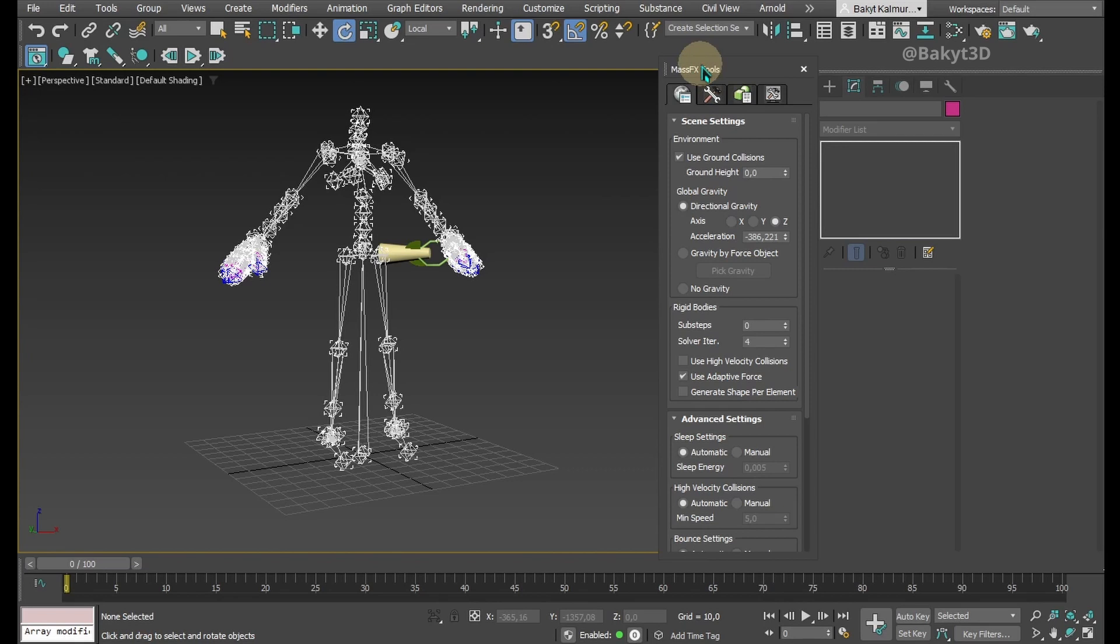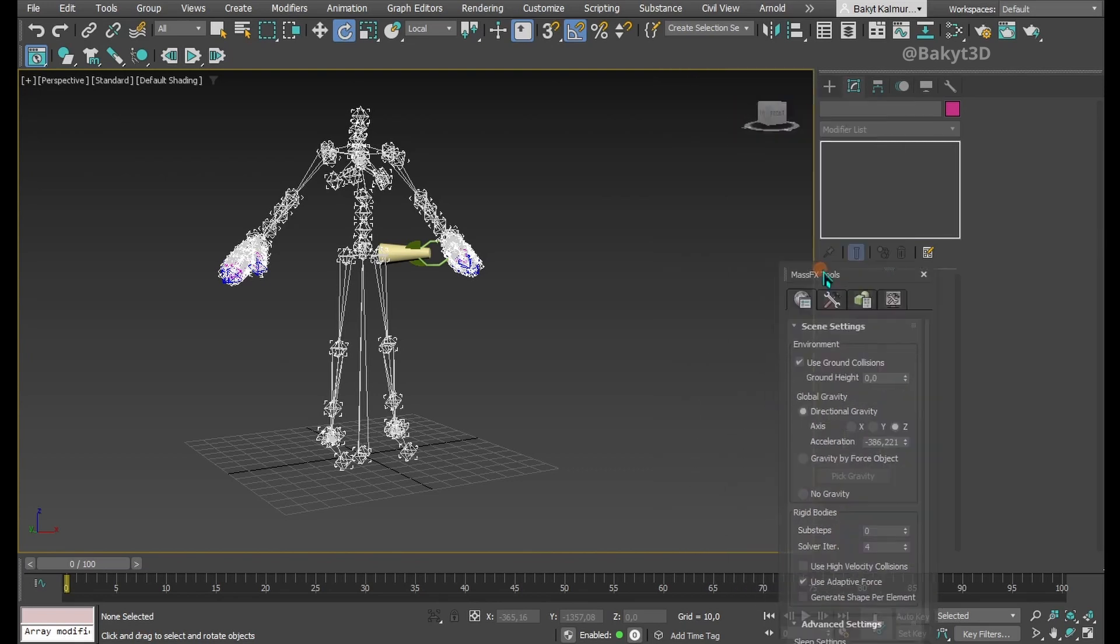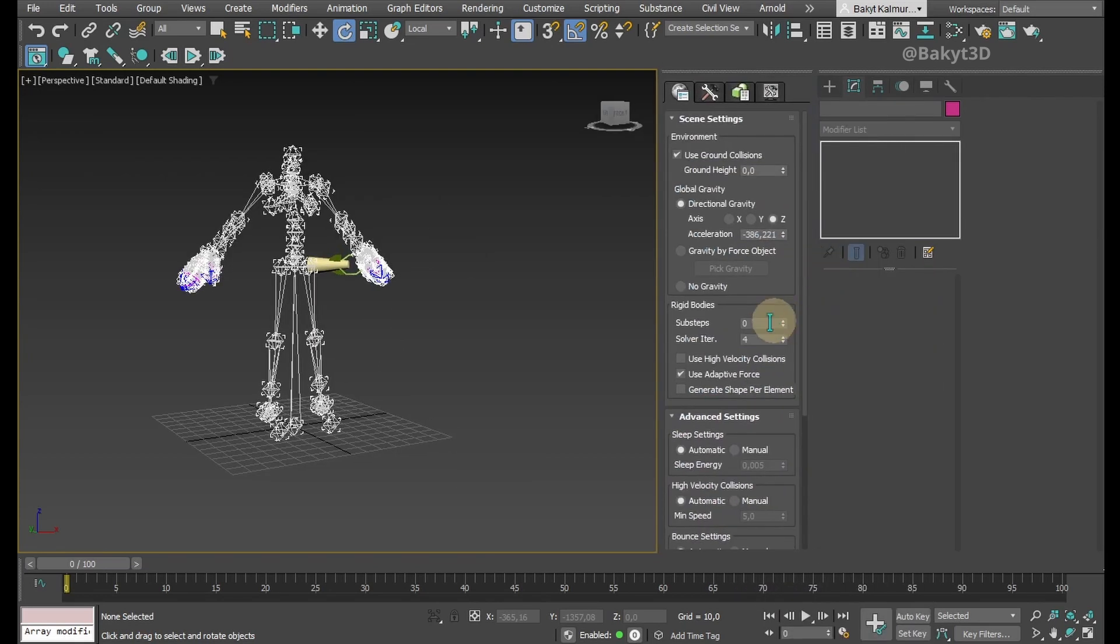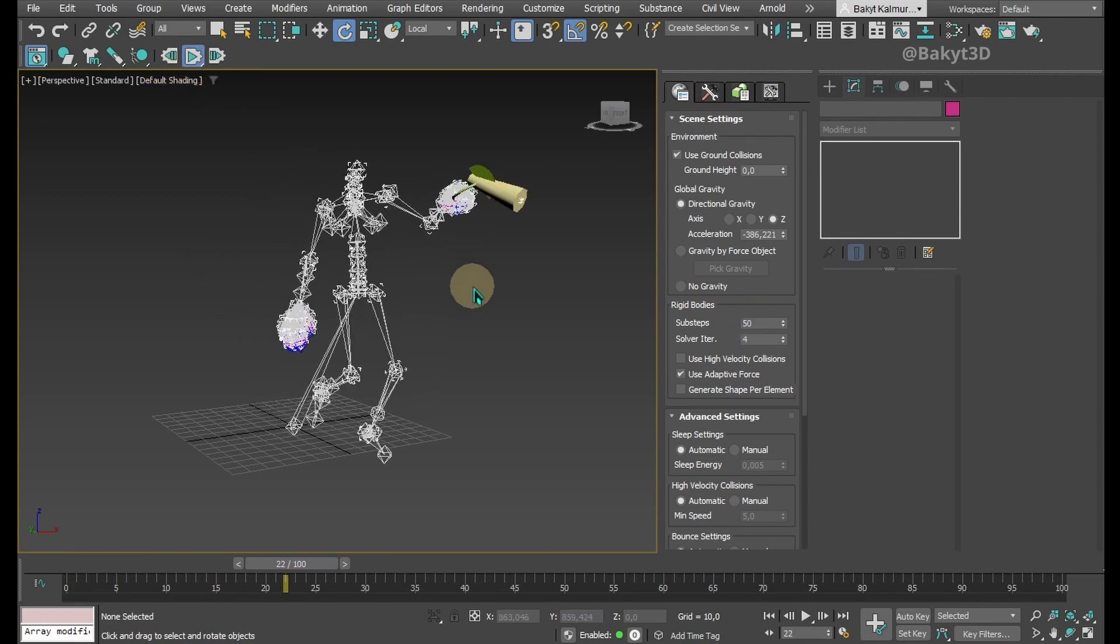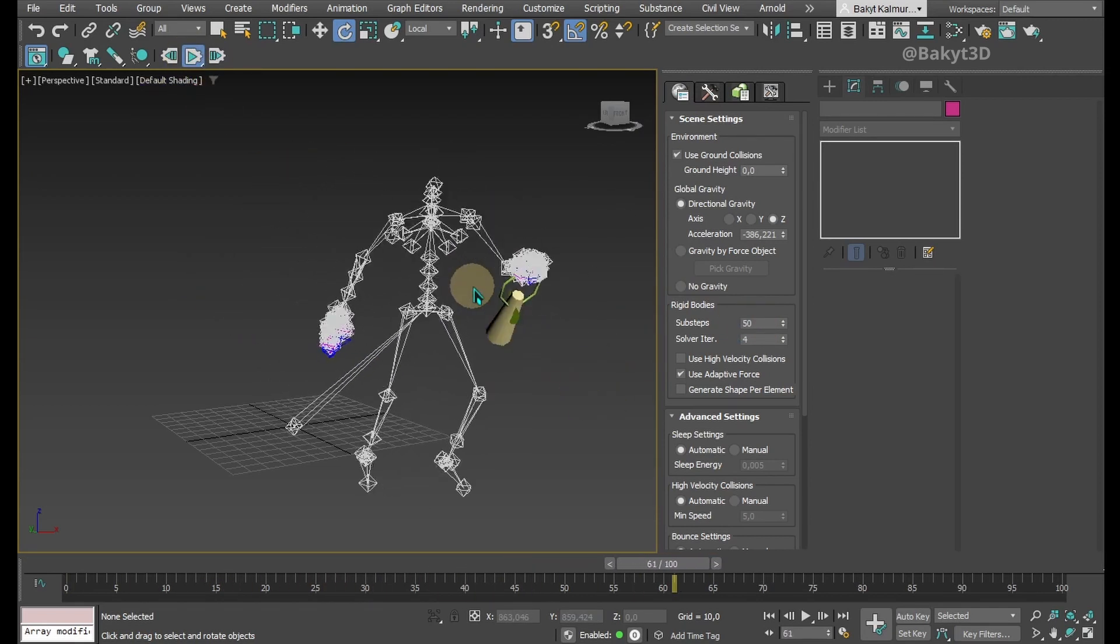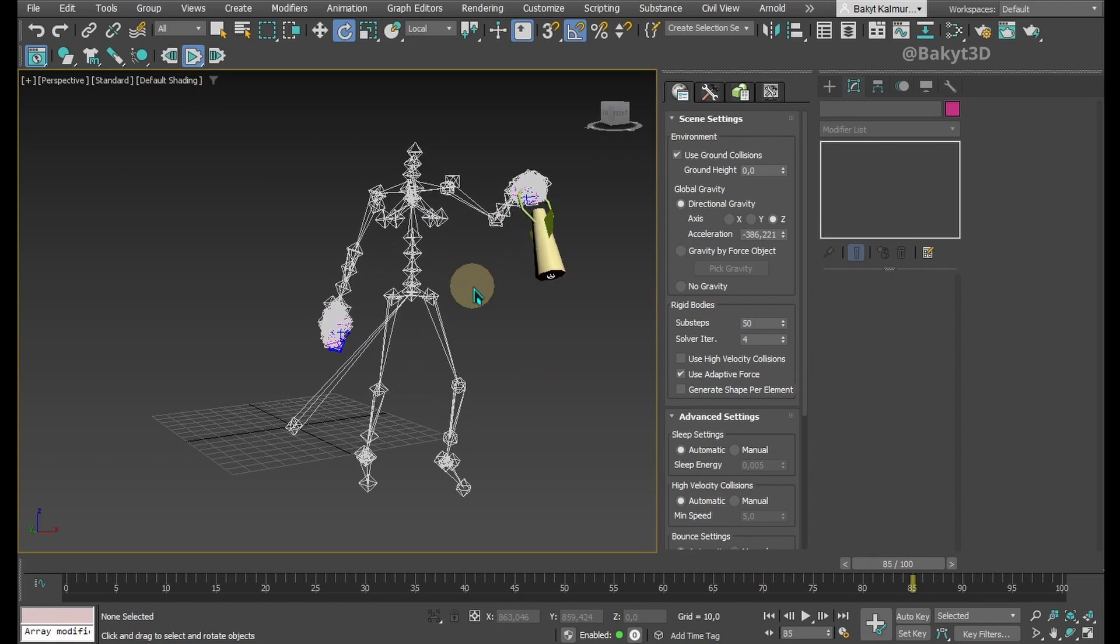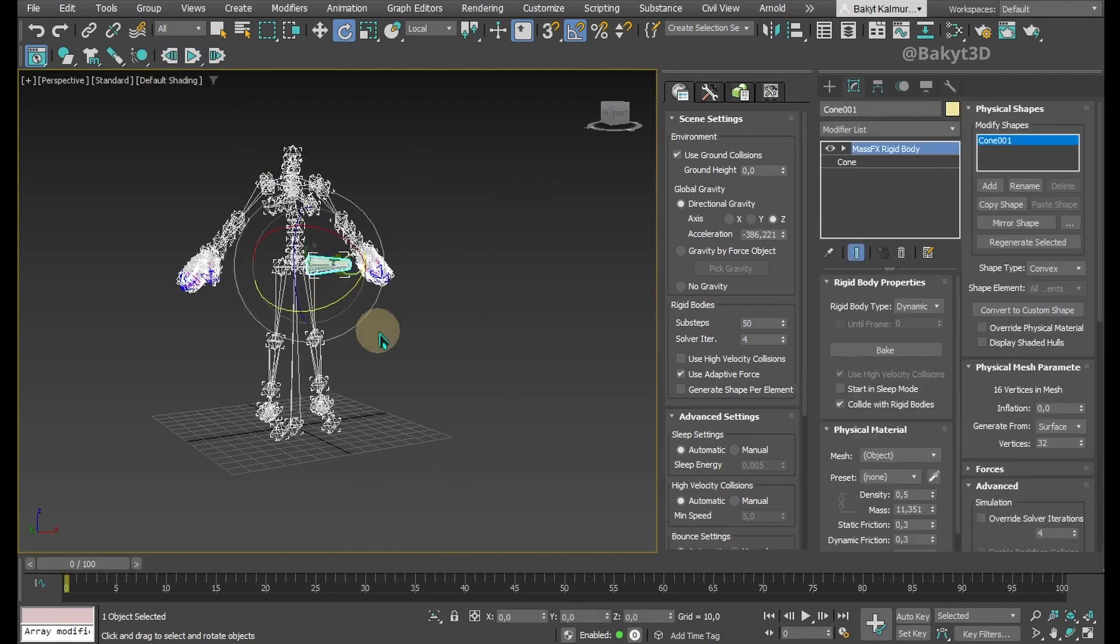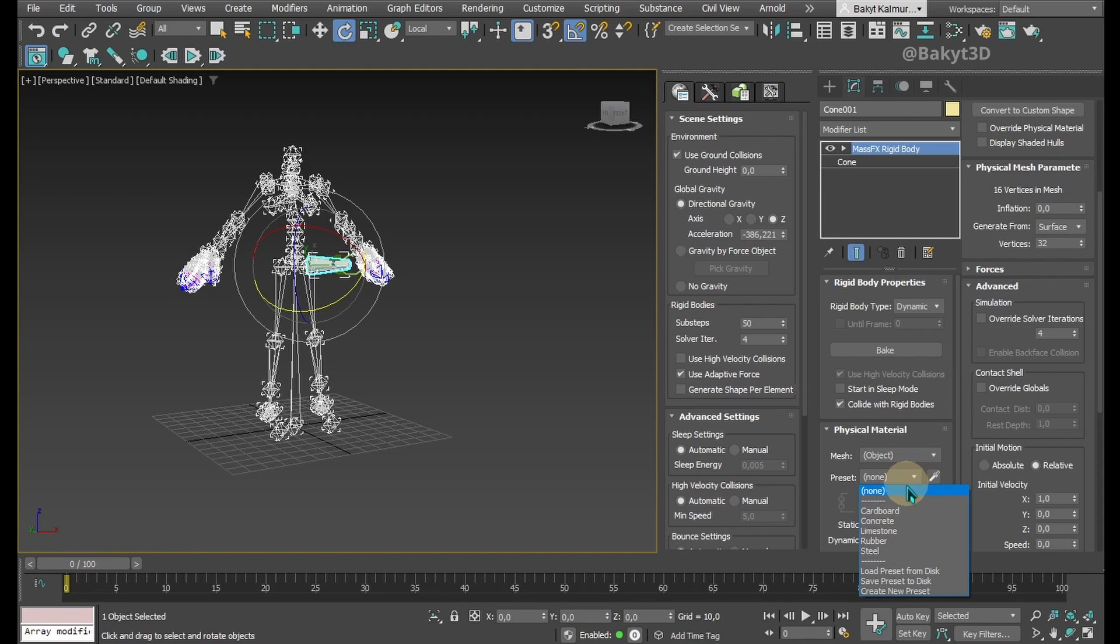Let's open MassFX tools. We need to increase the number of sub-steps. Let's try again. Better but not good enough. Looks like the lantern is made of paper. Let's make the object heavier. Maybe like concrete.